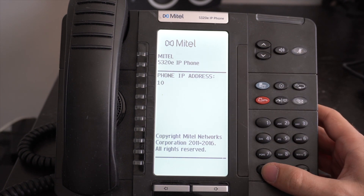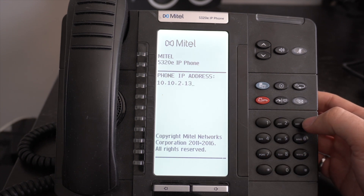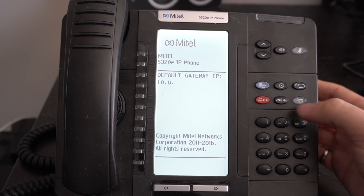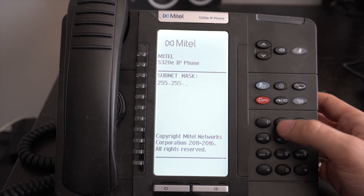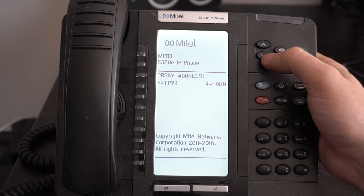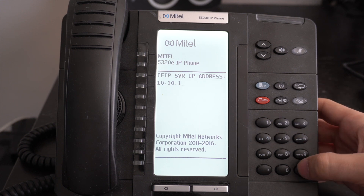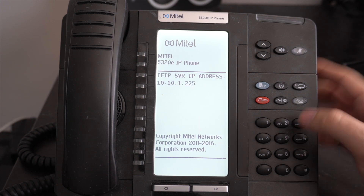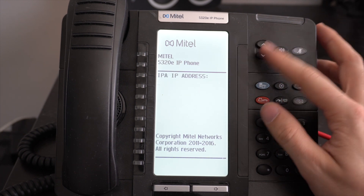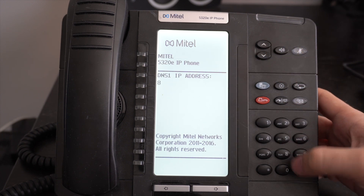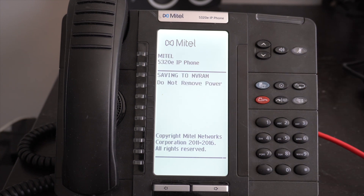Press pound until you reach Modify IPv4 Parameters and press star to select it. Click down and then enter your IP address — use the pound key as the period. Click down and then enter the gateway address. Click down again and enter the subnet mask. Continue scrolling; the host name and proxy settings are fine unless your network requires changes. Then enter the TFTP server IP address, click down, enter the TFTP server port, and click down once again and enter the DNS servers — usually one is required. Once you've entered these, continue scrolling down until you see Store Changes, then press star to save.